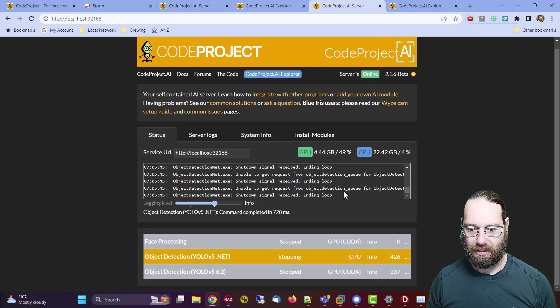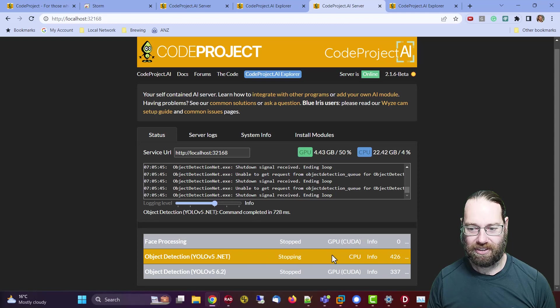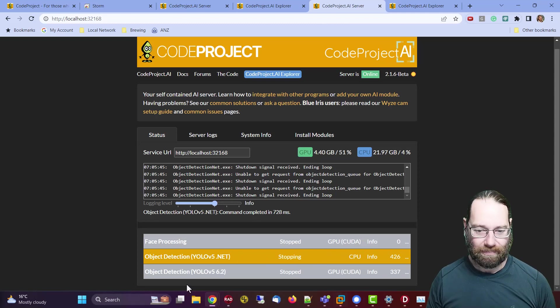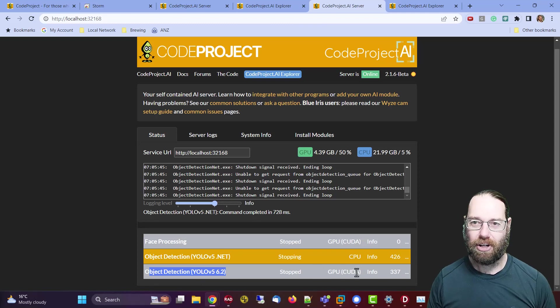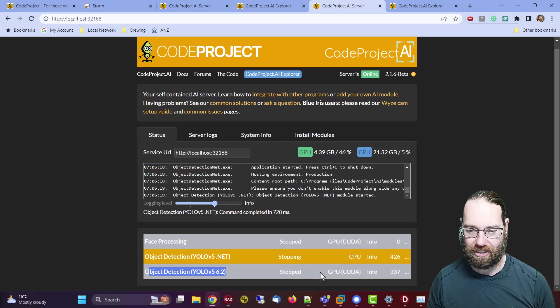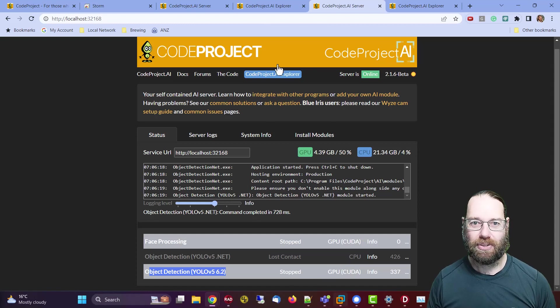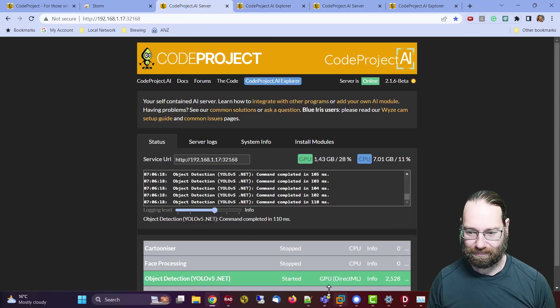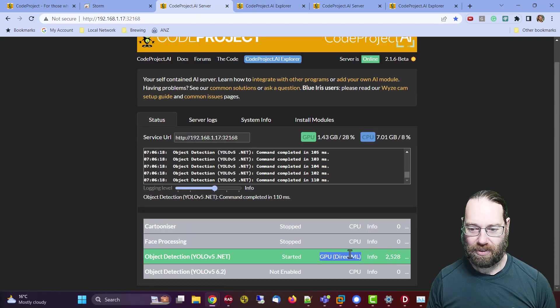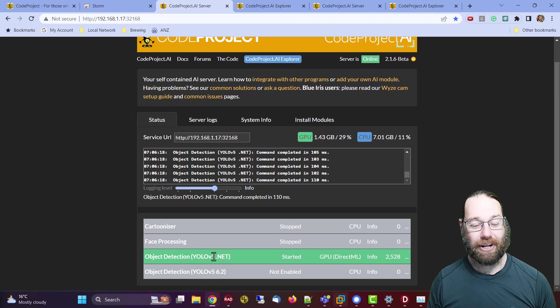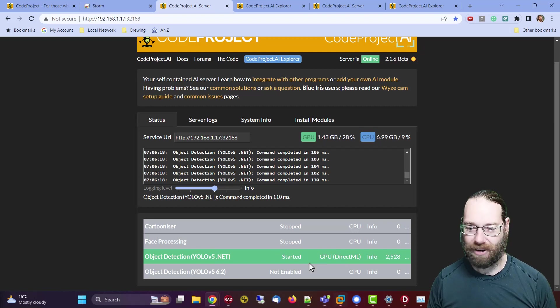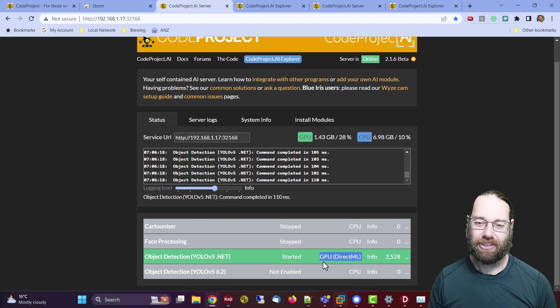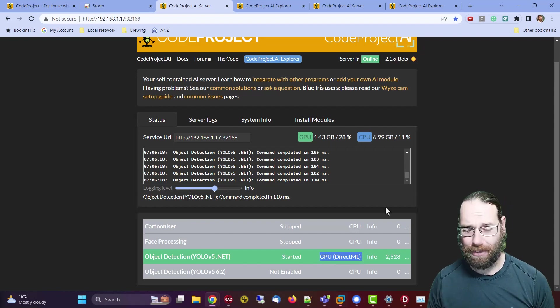We see that it's currently restarting. This object detection engine only supports CUDA. It doesn't support the Radeon graphics cards, which is why I'm using it on this one, so that we get the graphics card support. If you don't have a GTX or RTX graphics card from NVIDIA, you need to use the dot net implementation, and it seems faster anyway.